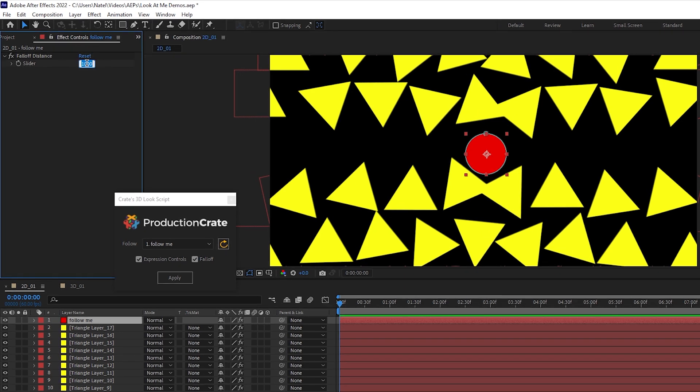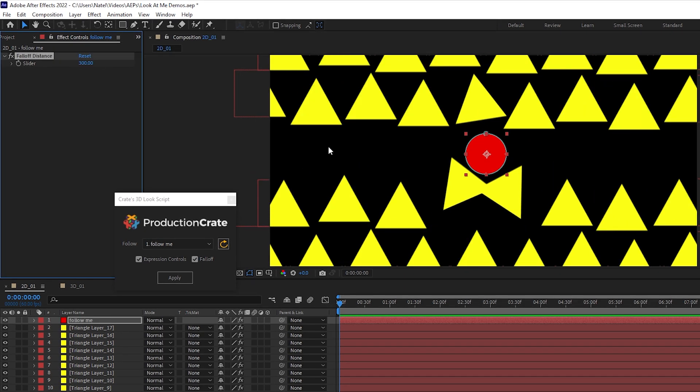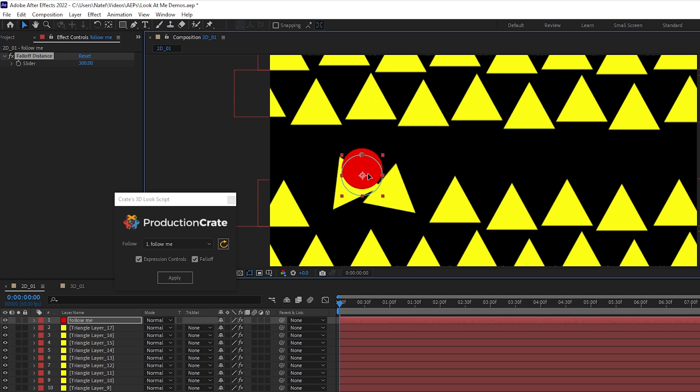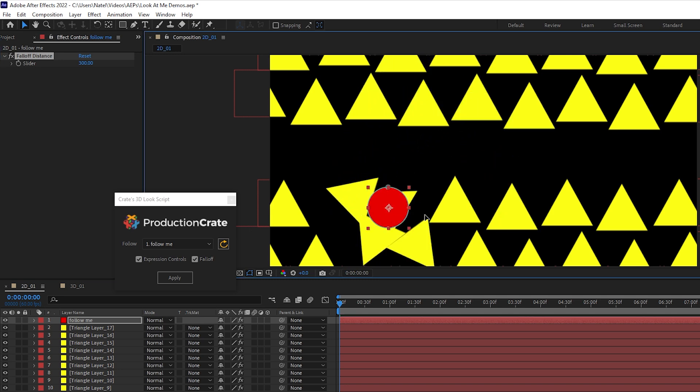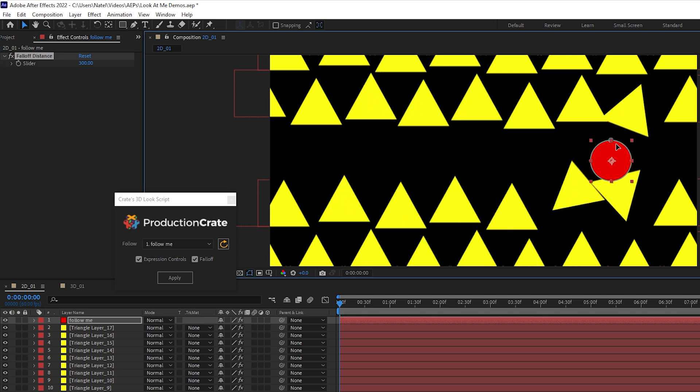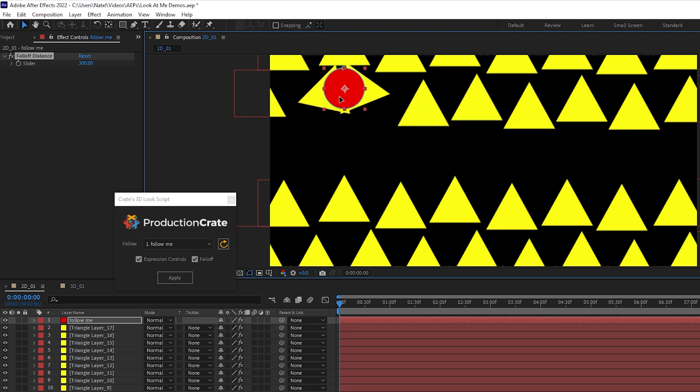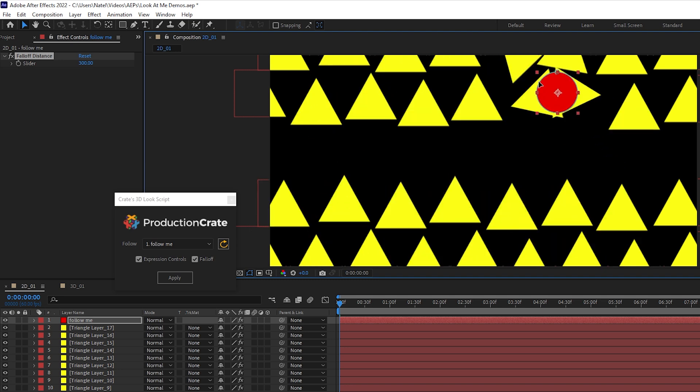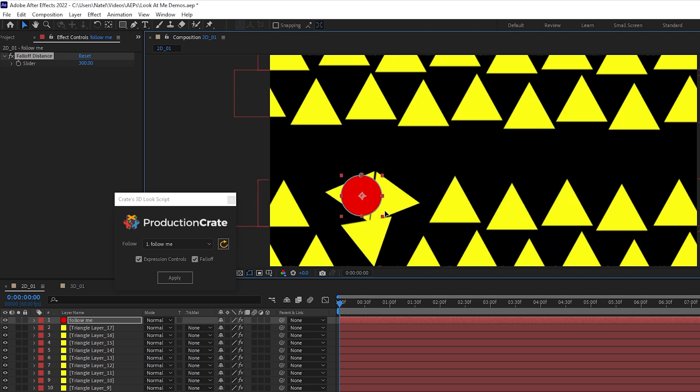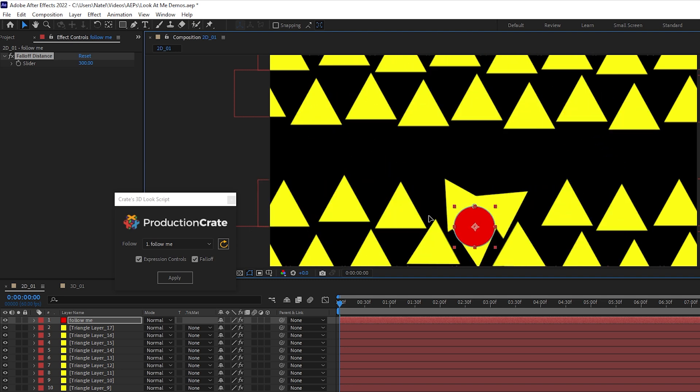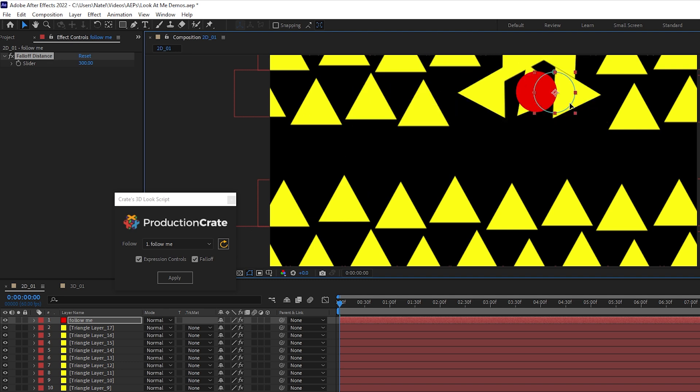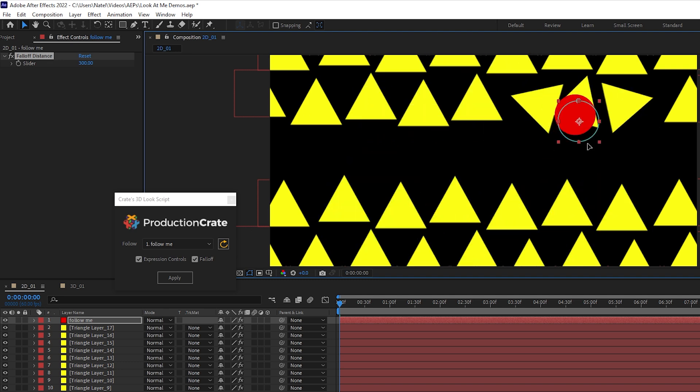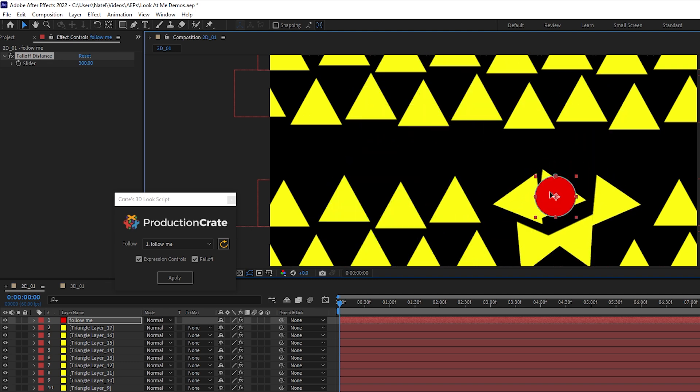If we reduce this to maybe 300, this is in pixels, only objects which have the expression applied that are 300 pixels away will have this look at applied to them. Otherwise, they will snap back to their original state. So this can also create another unique effect using the look at expression.